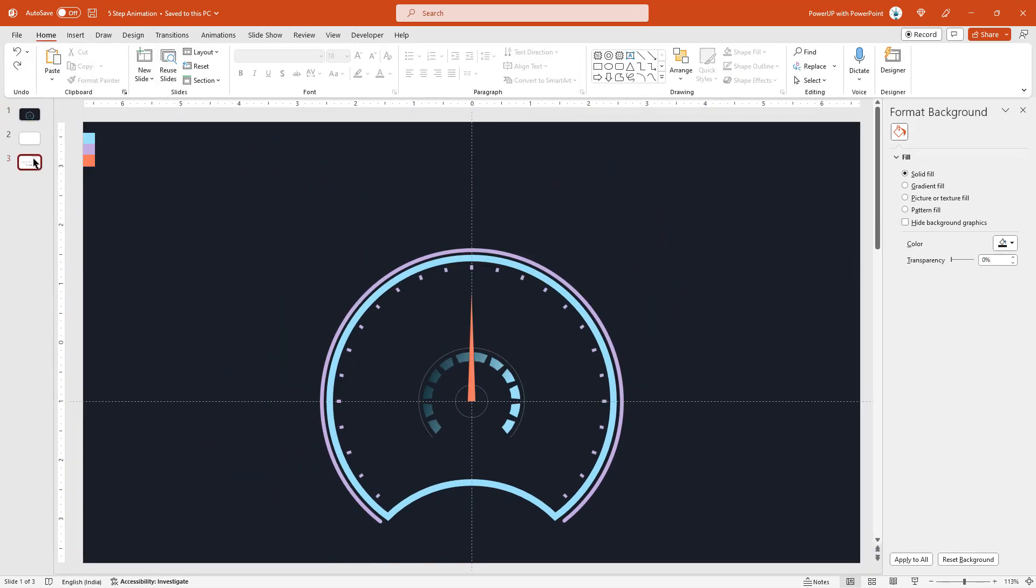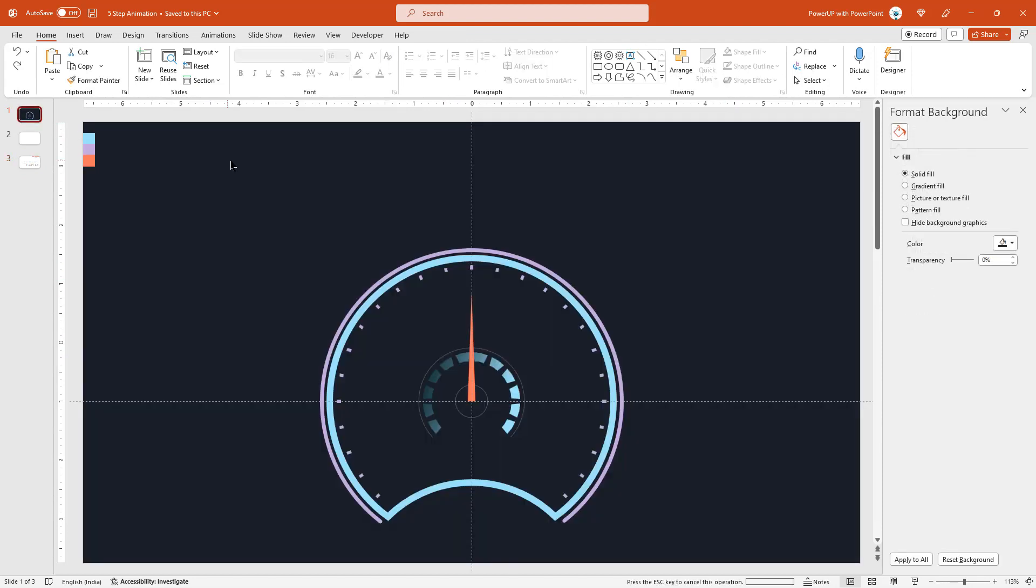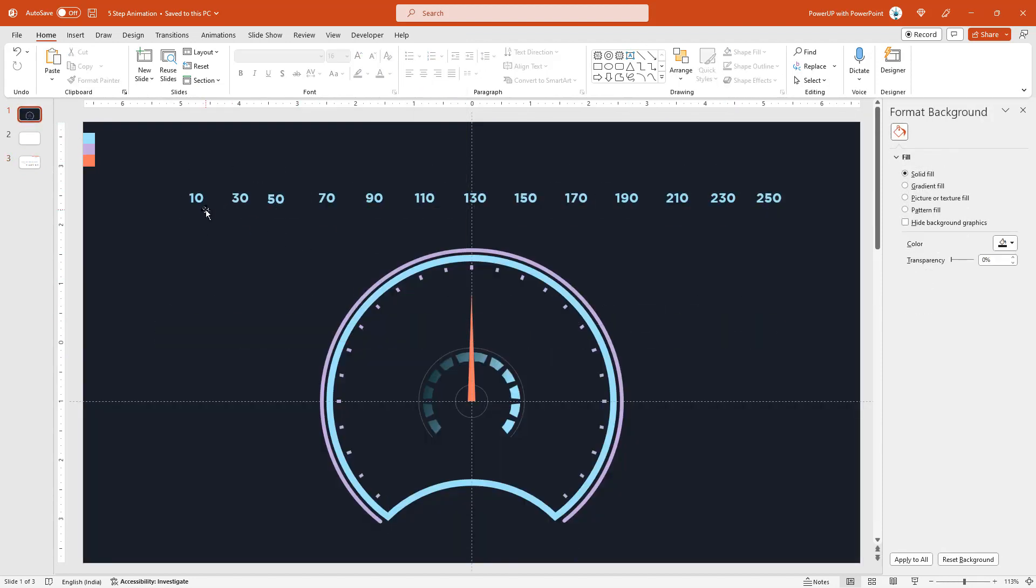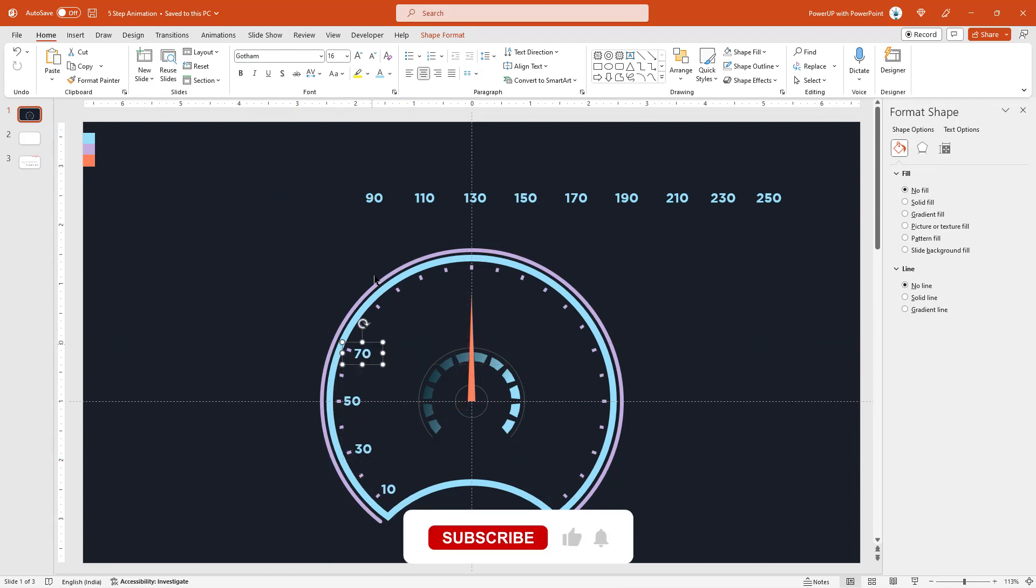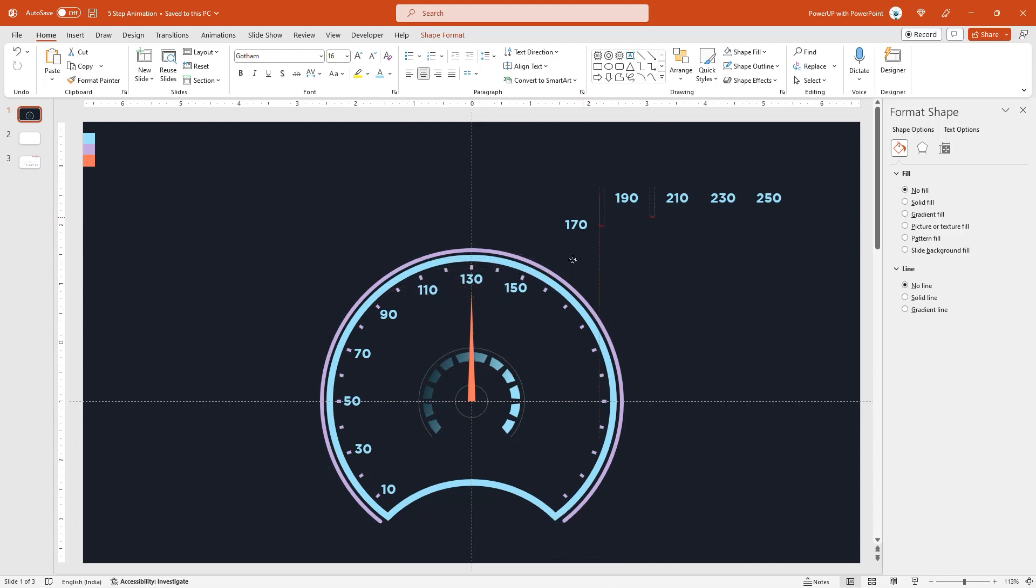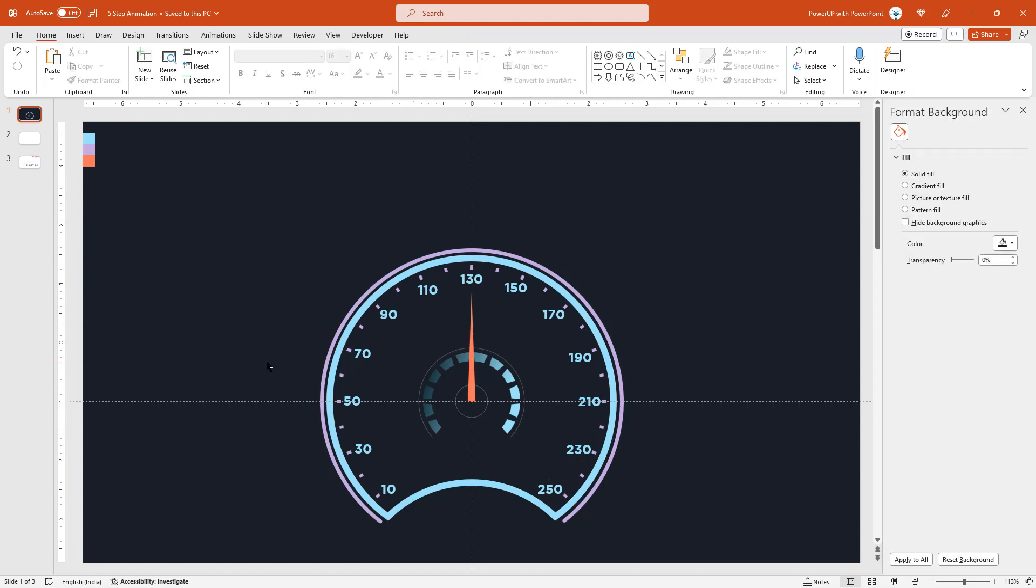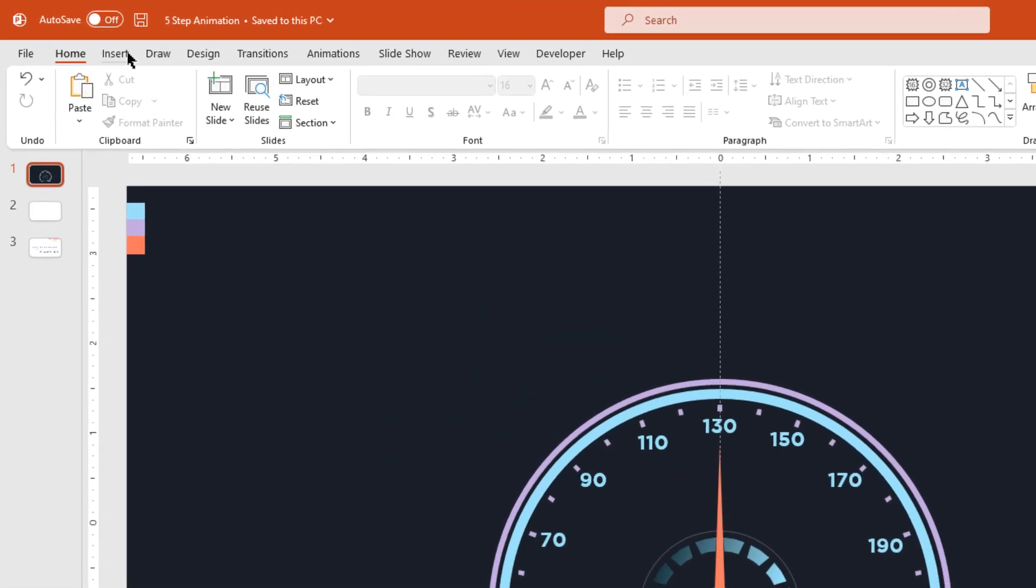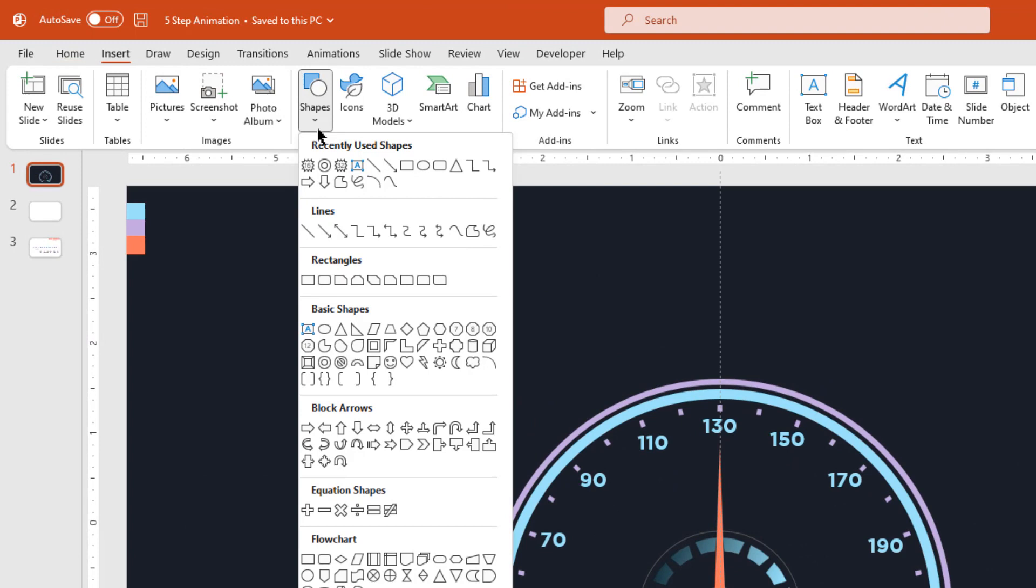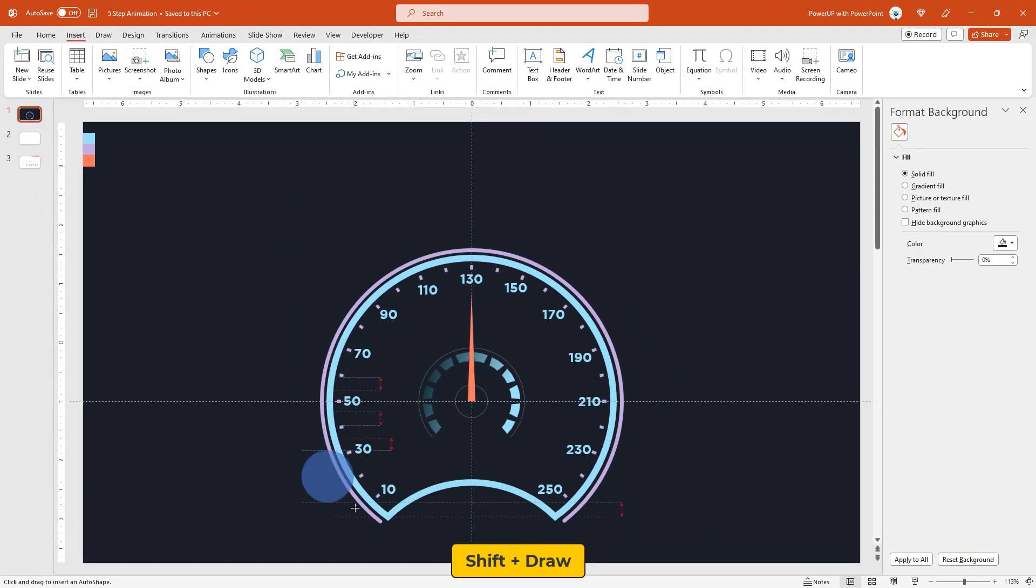Now let's add all numerical text fields onto our design. Let me speed up to save time. So far so good. Next let's draw 6 circle shapes around our design and to start let's place it at the numerical value of 30 as shown.